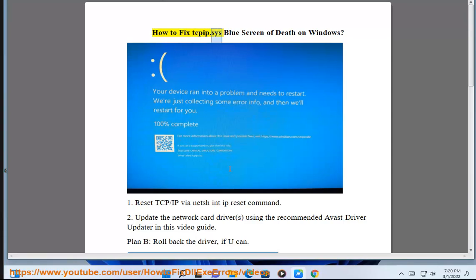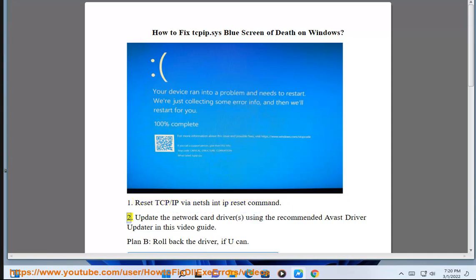How to fix pip.sys Blue Screen of Death on Windows. Step 1: Reset TCP/IP via the netsh int ip reset command.